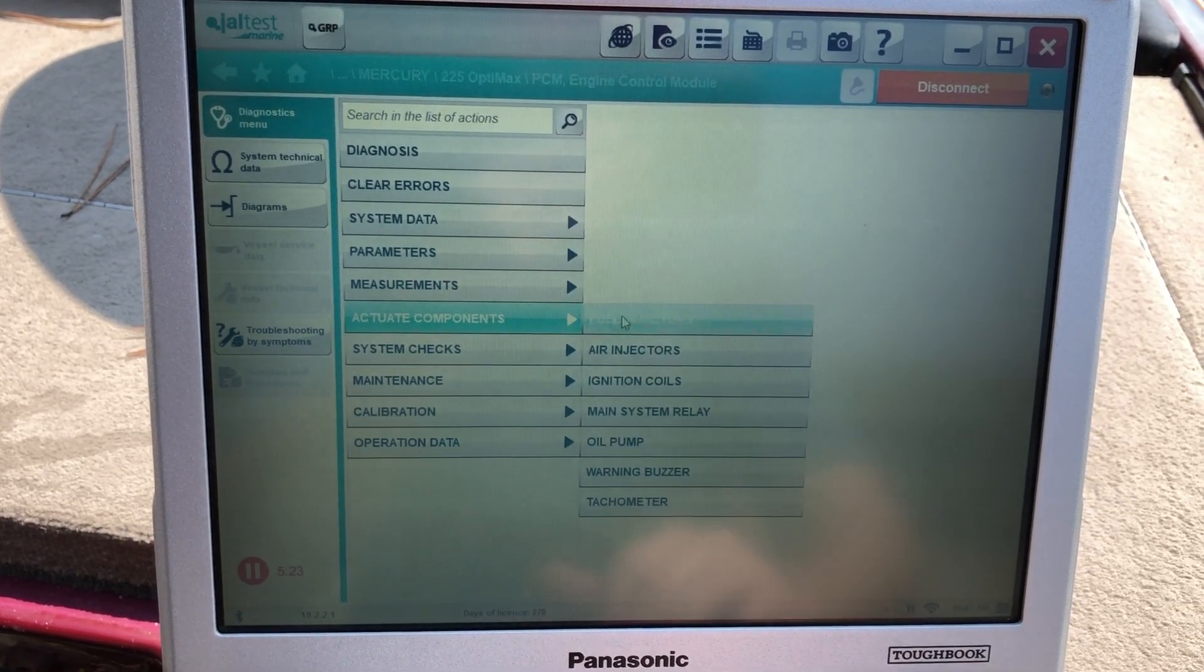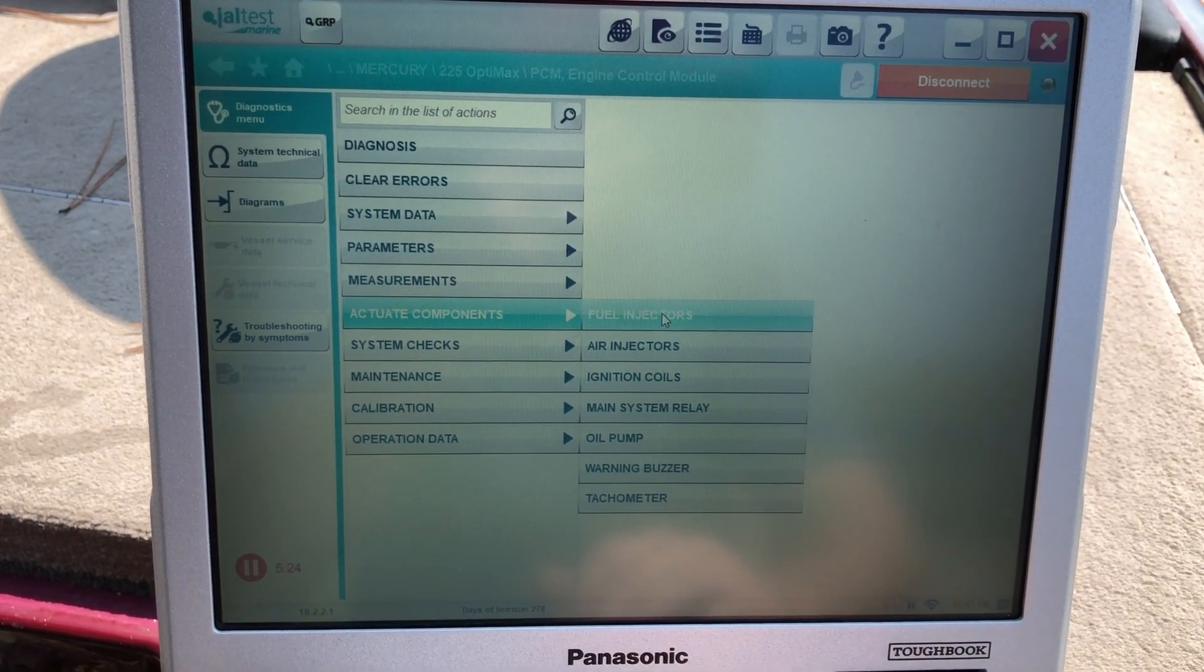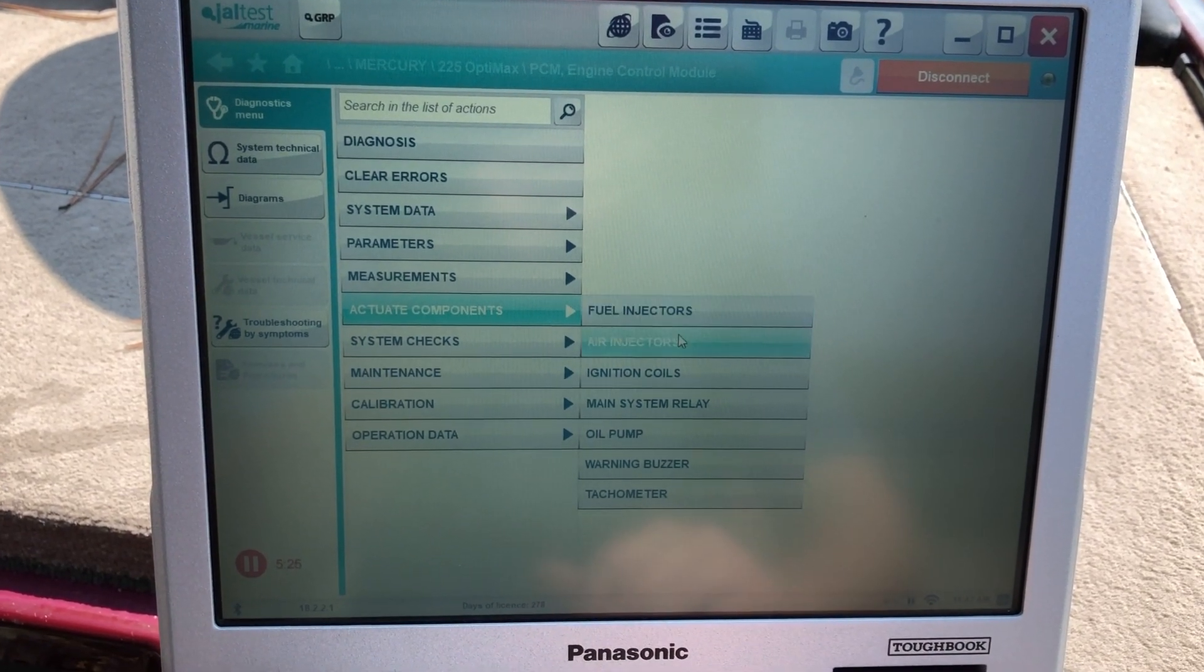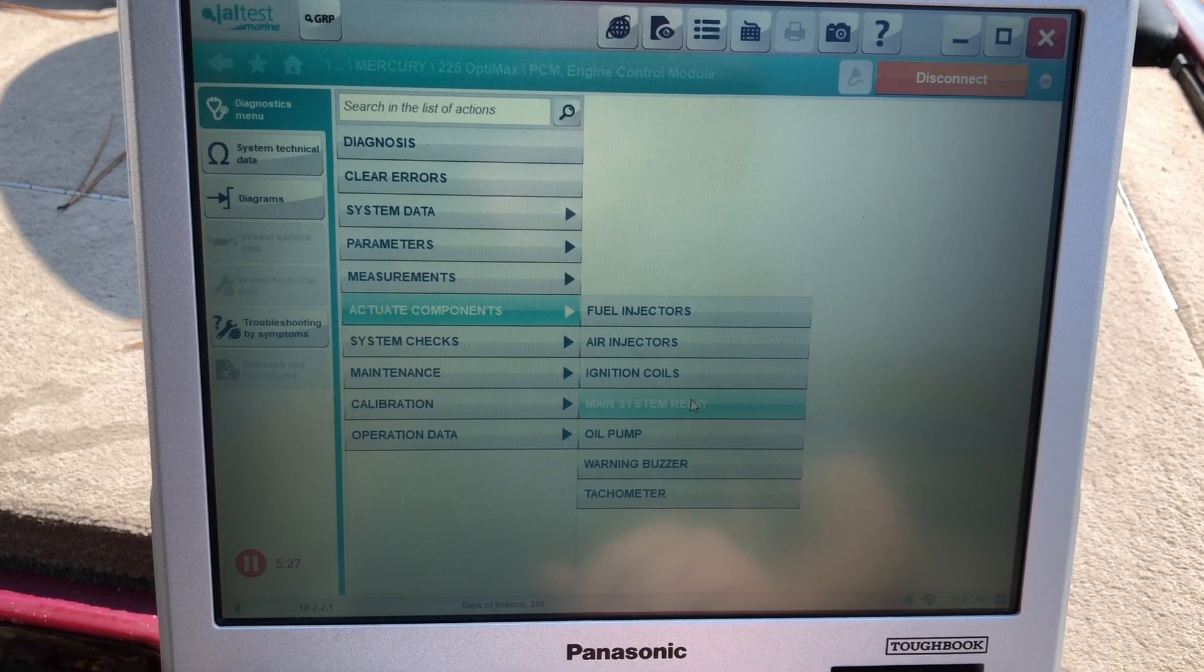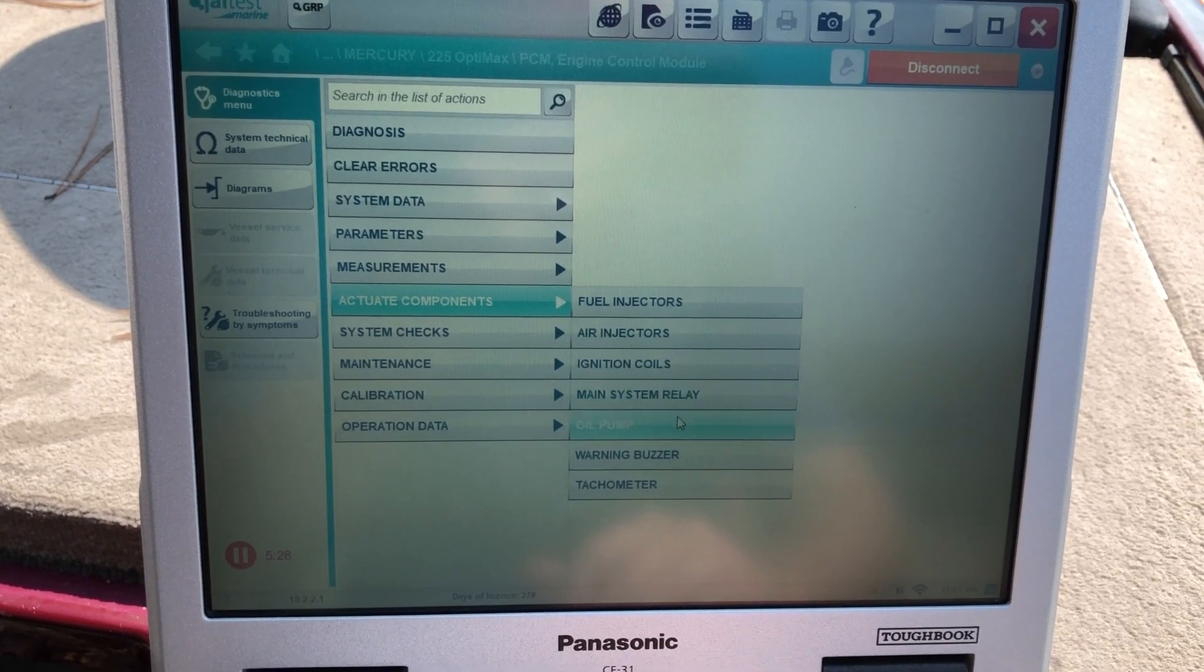Actuate components. Fuel injectors, air injectors, ignition, cool, main system relay.